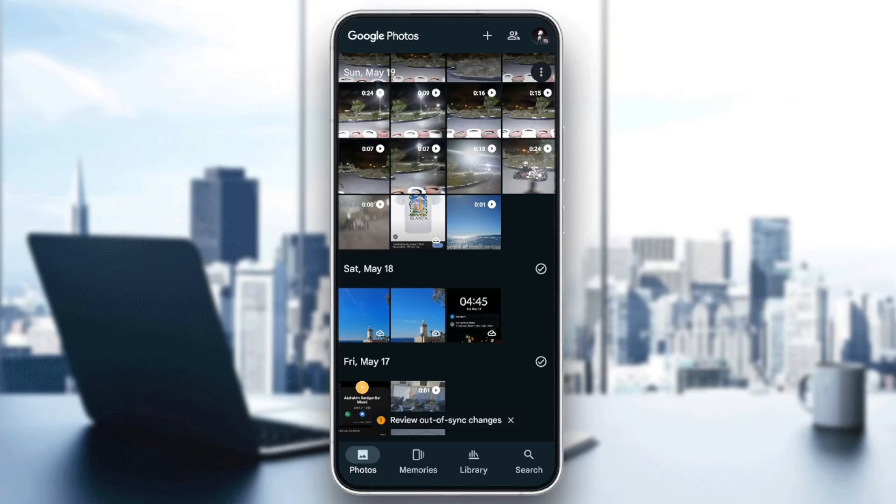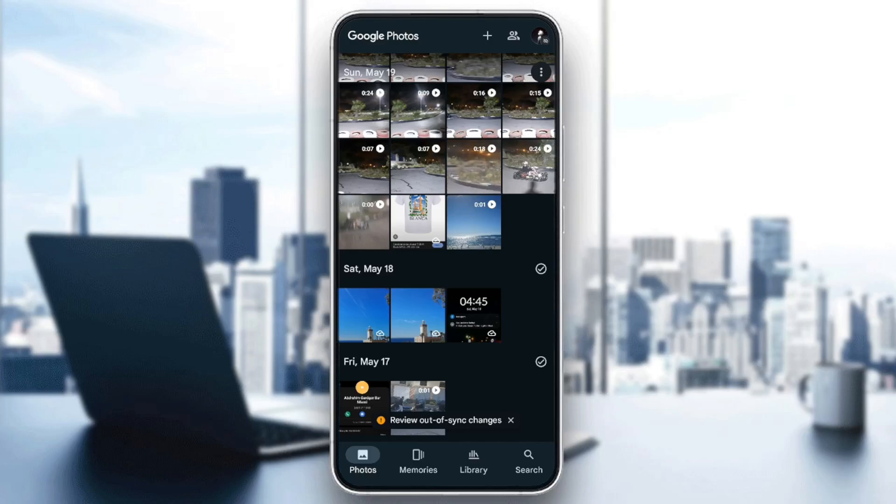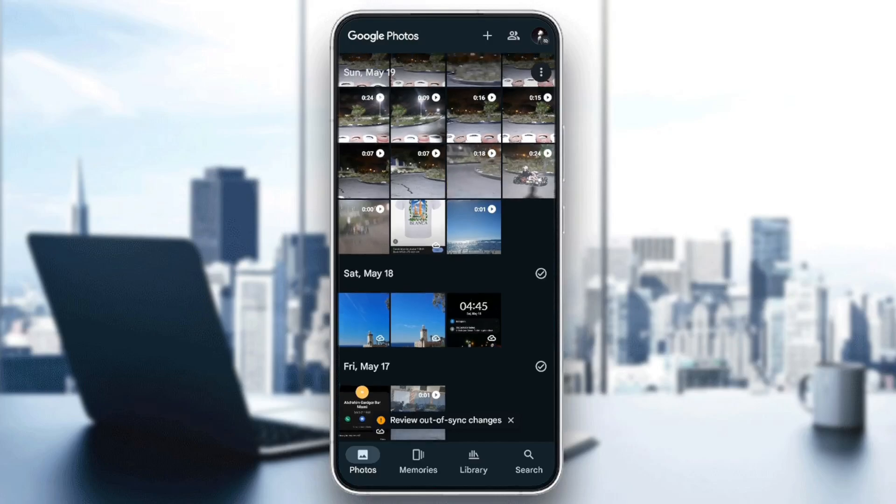As you can see, I'm right now in Google Photos and this is how the home page looks like. Right here in the bottom you're going to find all of the sections: the photos section, memories, library, and search.